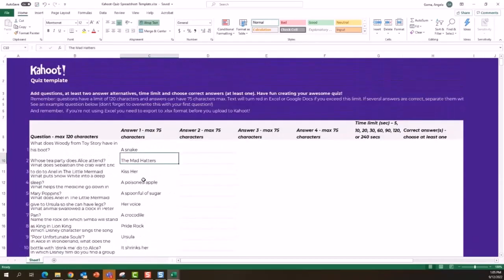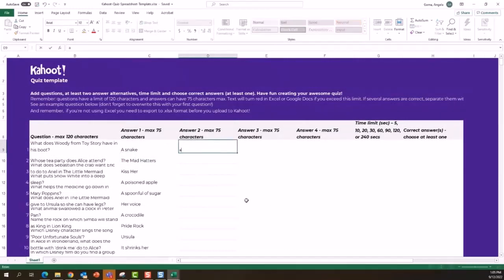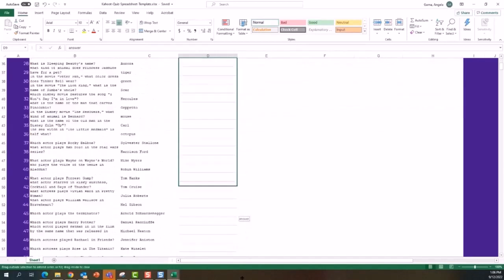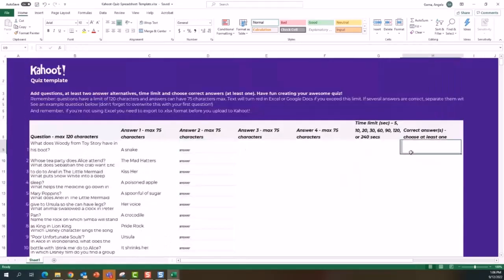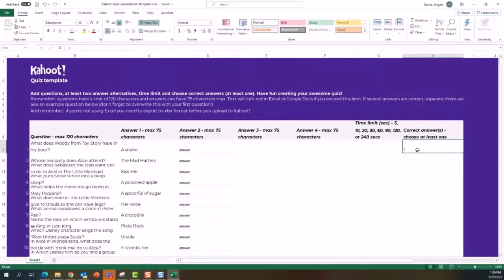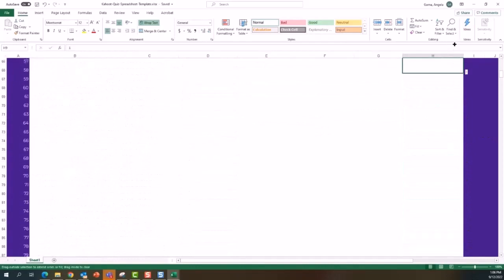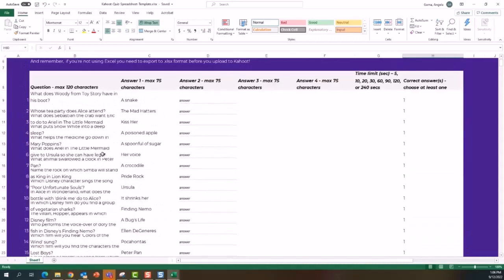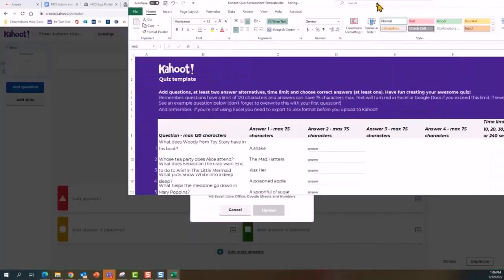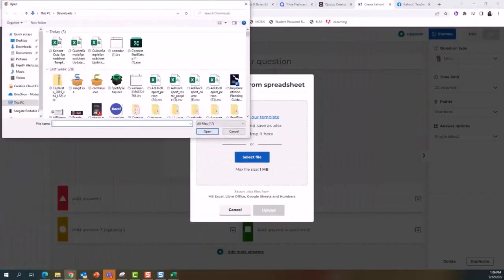Now I need to have at least a second answer in the questions. I'll type a placeholder answer and make sure it appears across all my 52 terms. Another thing I need to set is the correct answer — I'll type the number for the correct answer, which will be one, and fill that down for all my questions. Then I'll go ahead and save.